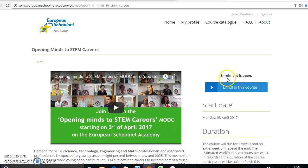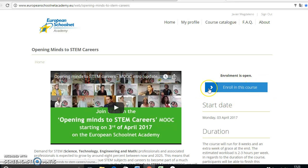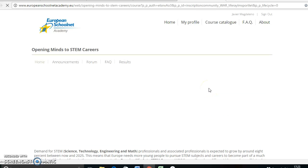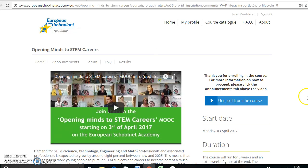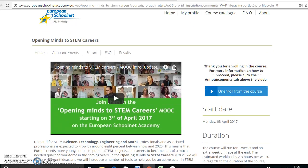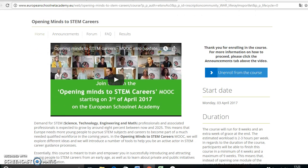Now you are signed in to the European School Net Academy web page. They say Enrollment is open — Enroll in this course. So what you have to do is click Enroll in this course. And that's it — it's that easy. Now you are registered in the course.